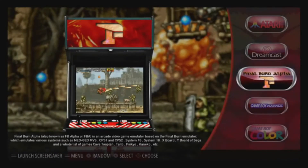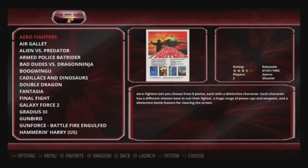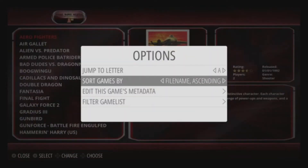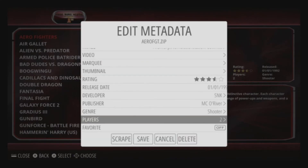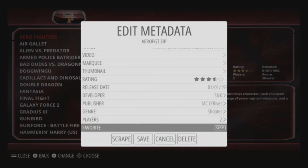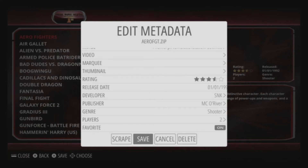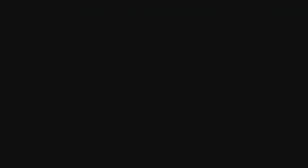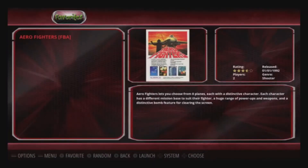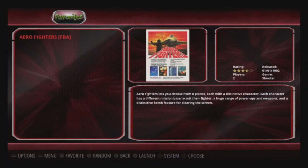Go down to Final Burn Alpha — I like arcade fighters, so once we're on Arrow Fighters, hit Select and go down to Edit This Game's Metadata. Scroll down to Favorite, turn that on, save it, and back out. Now we've got Arrow Fighters in our Favorites folder.